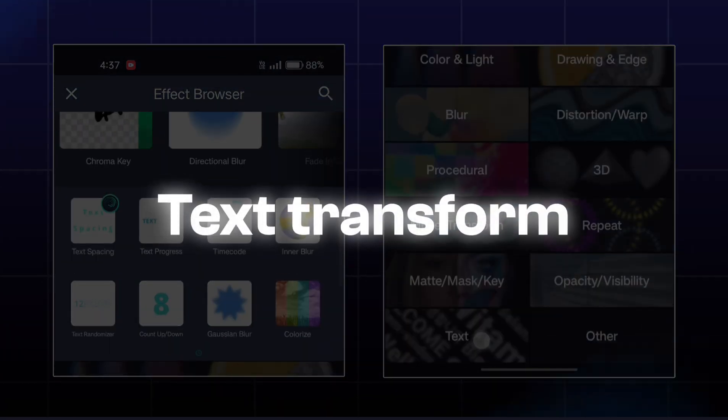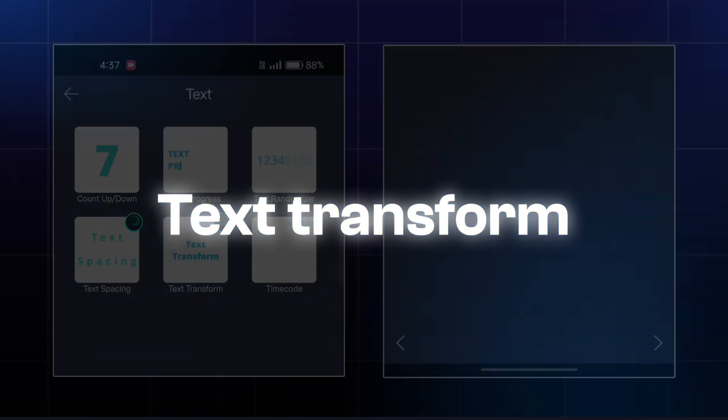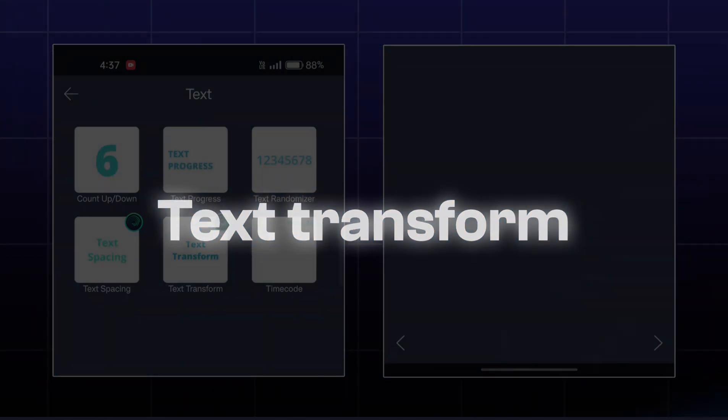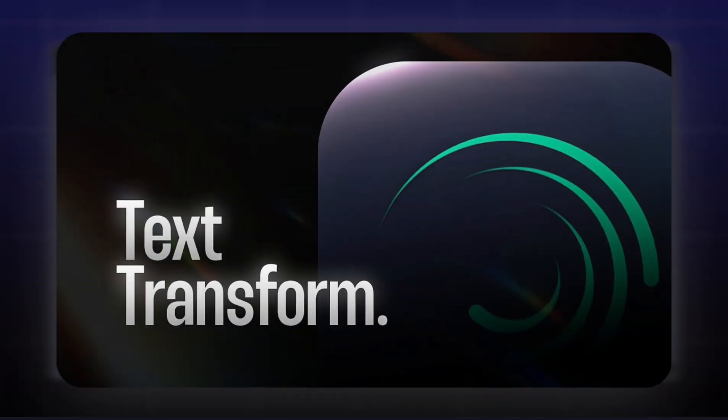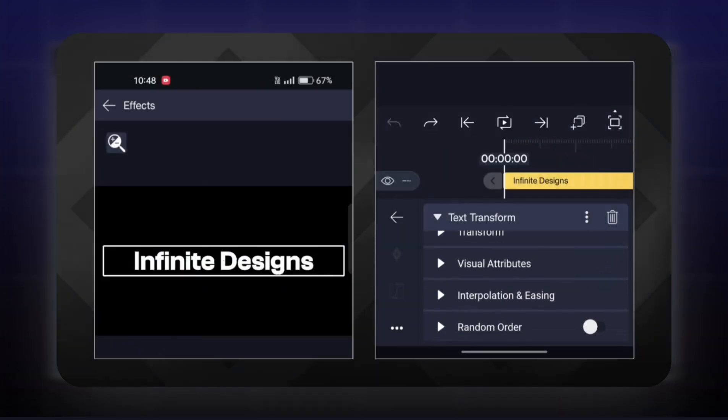Next effect is text transform. So, we have already covered this effect in this video. You can check out this video to learn the text transform effect completely.